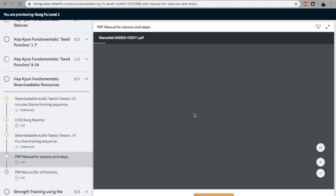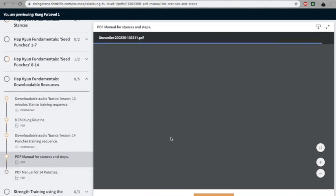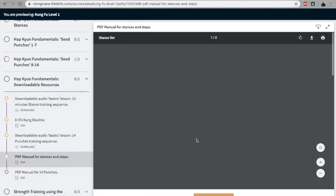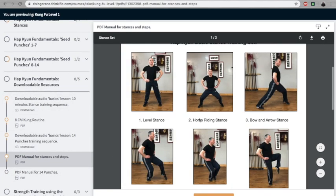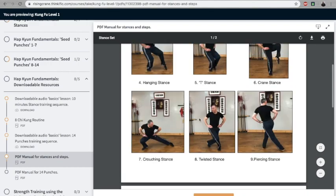The 8 qigong, the stance training, punch sequences—I've also included the poem and translation of those as well.